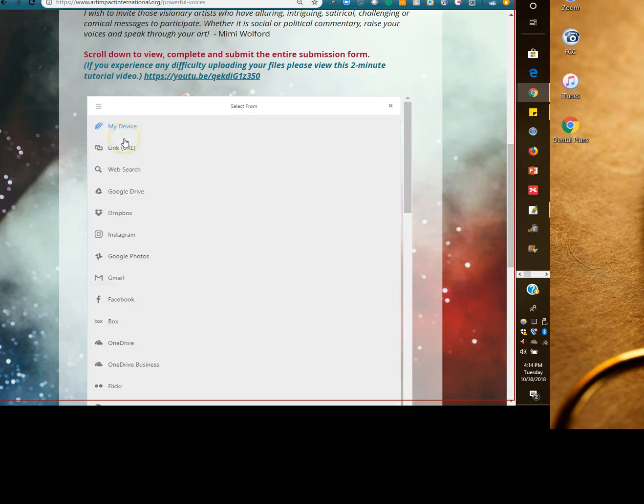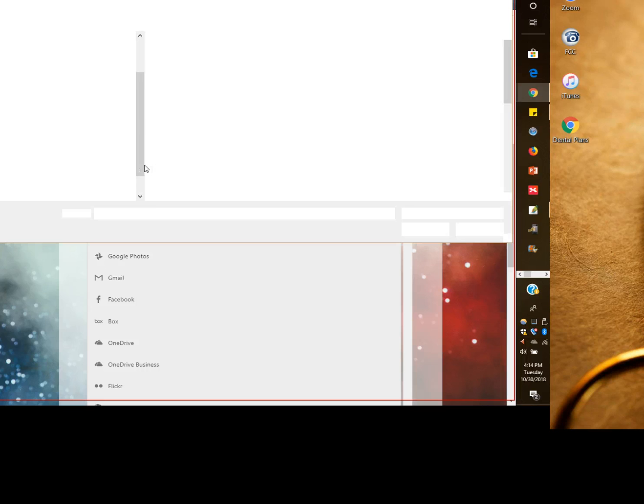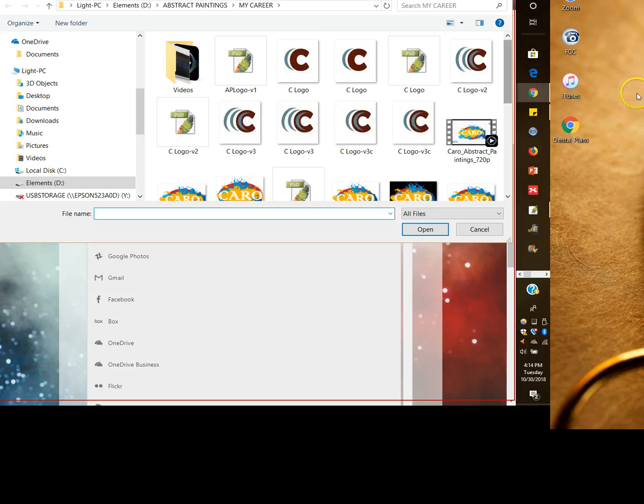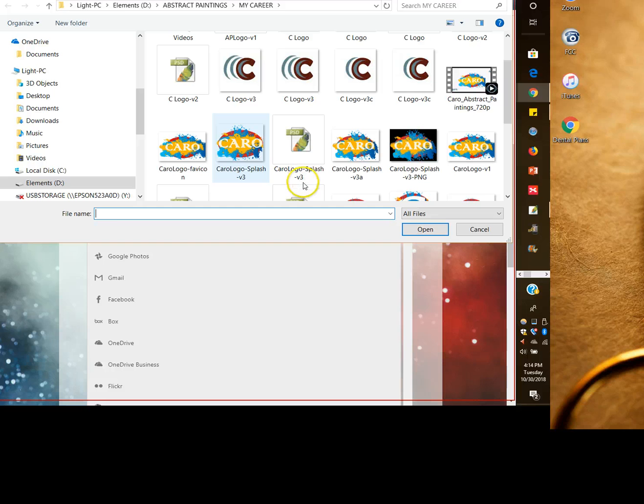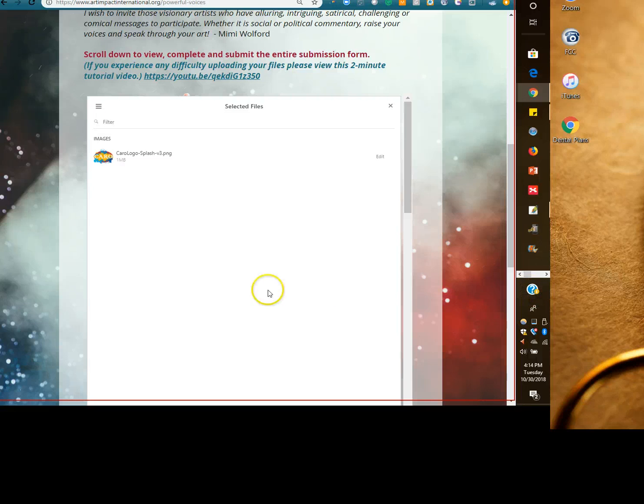My device, you can put a link, web search, whatever it is, but please have it on my device. You click that, it'll open up your browser. You find your image. Yeah, it'll open up your devices wherever you told it. And then you click there, you click open. It says that, yes.